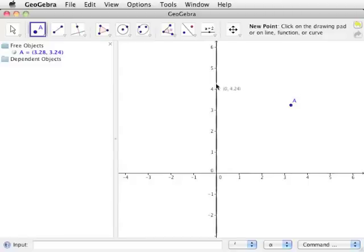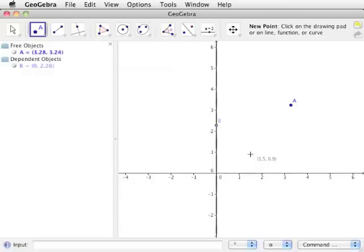Next, click on either the X or Y axis and a light blue point is created and automatically labeled as B. This point can later be moved anywhere along the line or curve it is placed on. Note that in the algebra view, point B is listed under Dependent Objects because of its placement on a line.